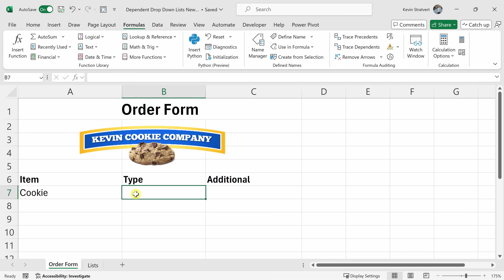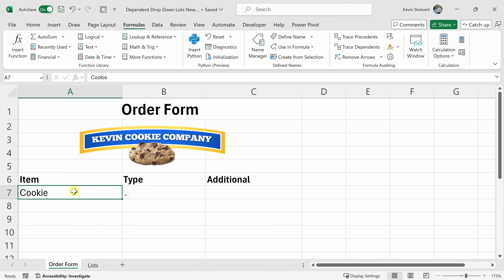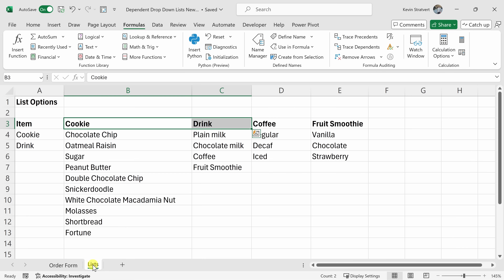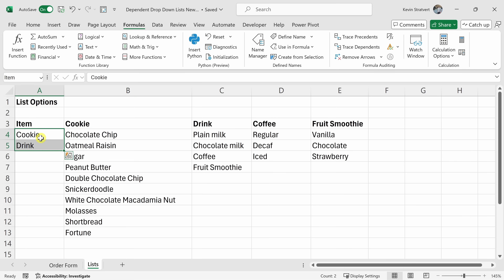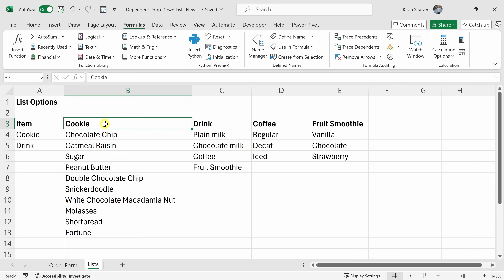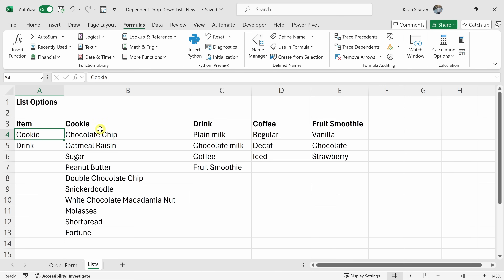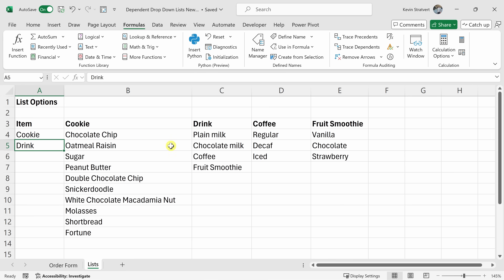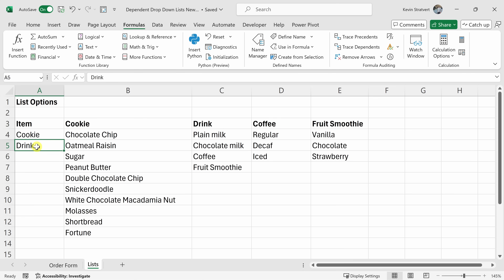Let's jump to the Order Form sheet. In cell B7, I want to create a dropdown list that depends on the value selected in the first dropdown, cell A7. If the customer selects cookie or drink, that'll influence what options show up in this dropdown. One very important note: the value selected in the first dropdown must exactly match the name of the corresponding named list. For example, if someone selects 'cookie', you need another list named exactly 'cookie'. Same with 'drink' — the names must match one for one.